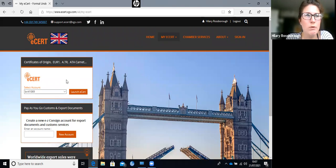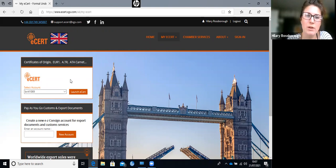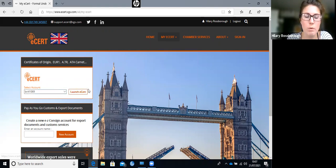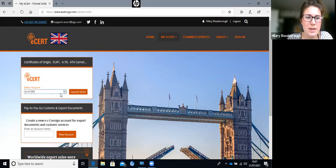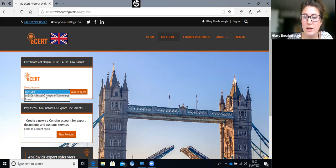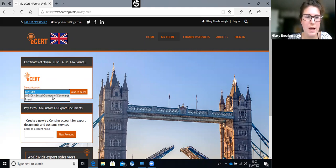We find this a lot with production companies - you might have subsidiary sites and subsidiary company names, and you want a company account for each one. You can create as many company accounts as you like and be linked with each of them. If you have multiple company accounts, you can see them in your drop-down box, and you select the company account you want to do the application for.